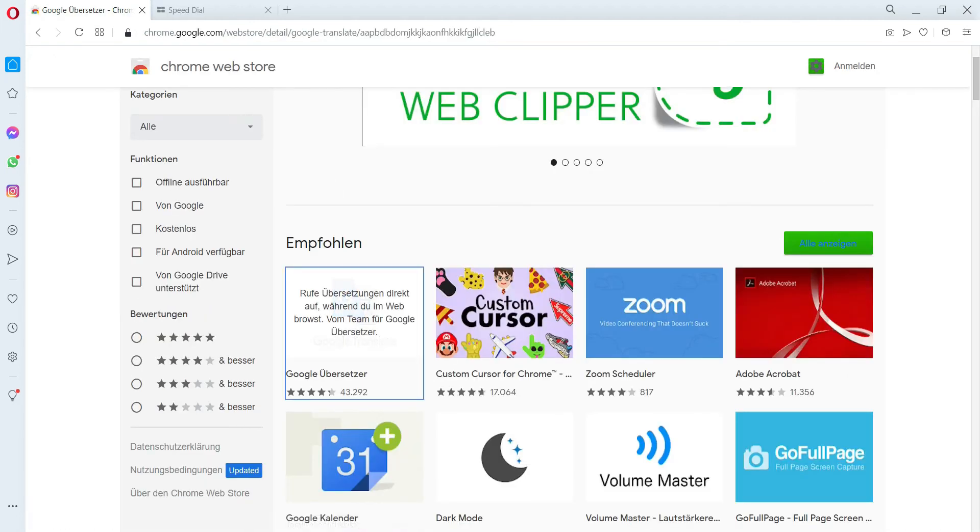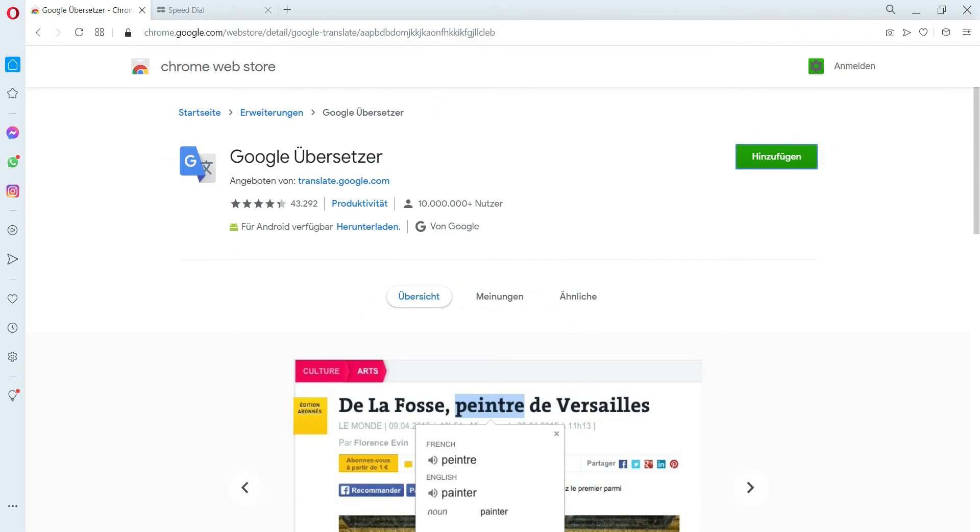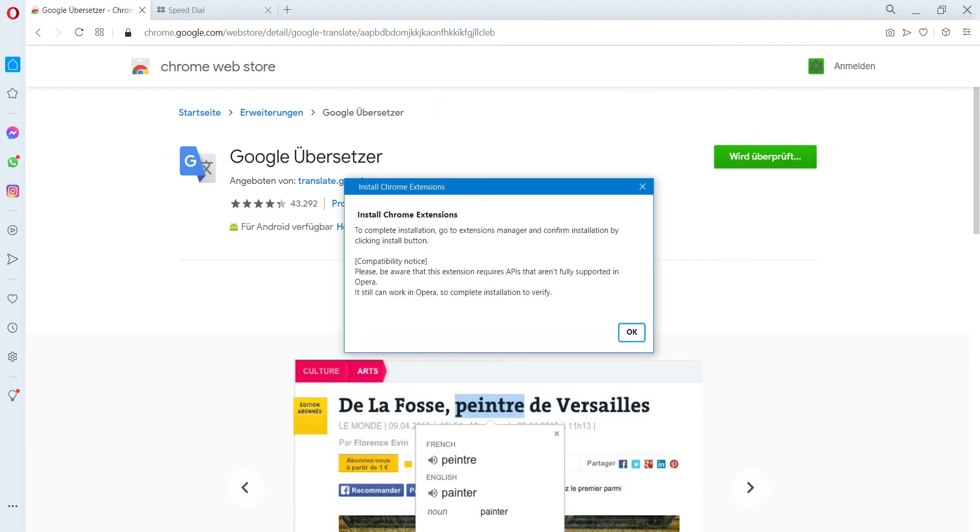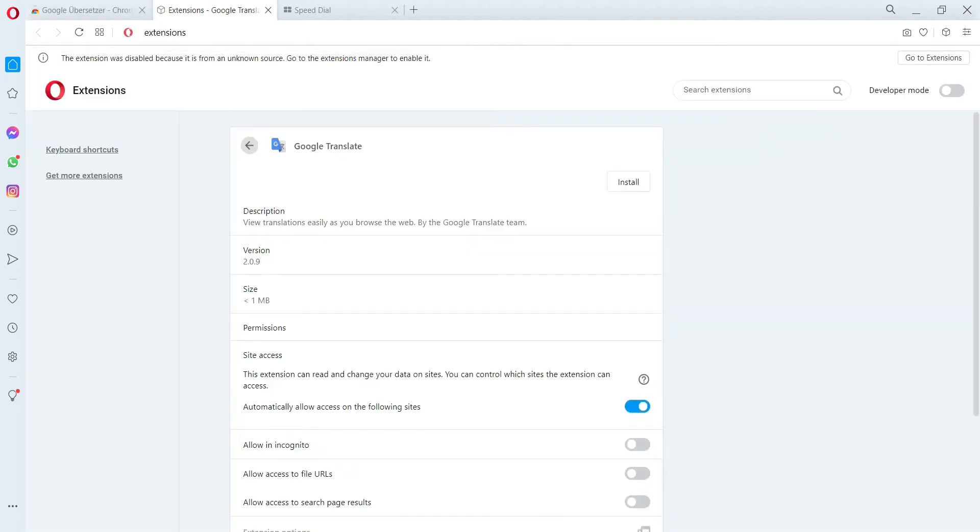Now you can see there is an install option available. Just click on Install. Now click on OK, it will redirect you to Opera extension settings.